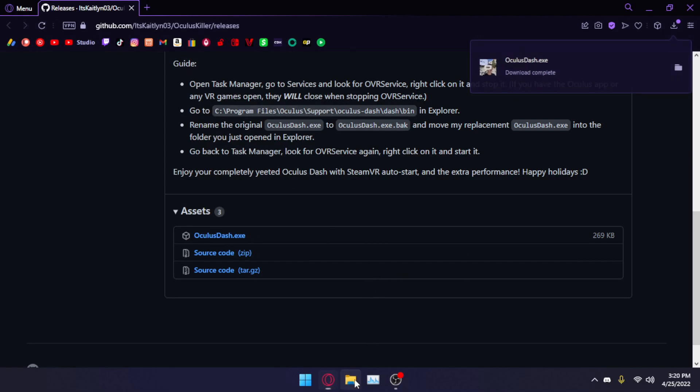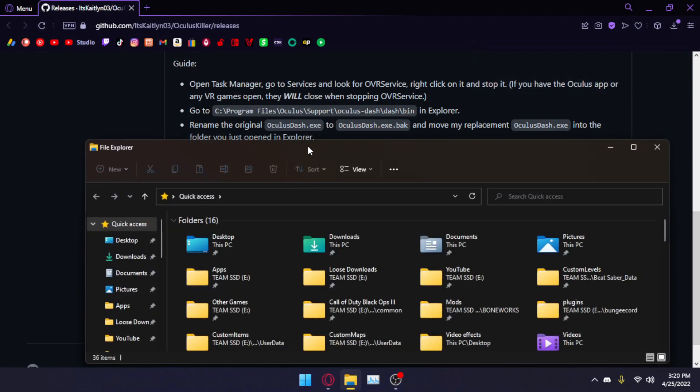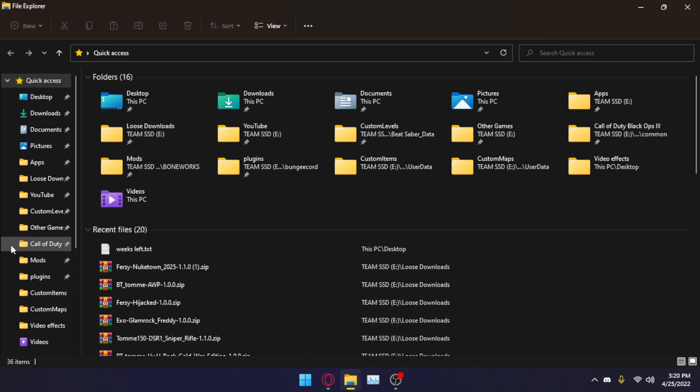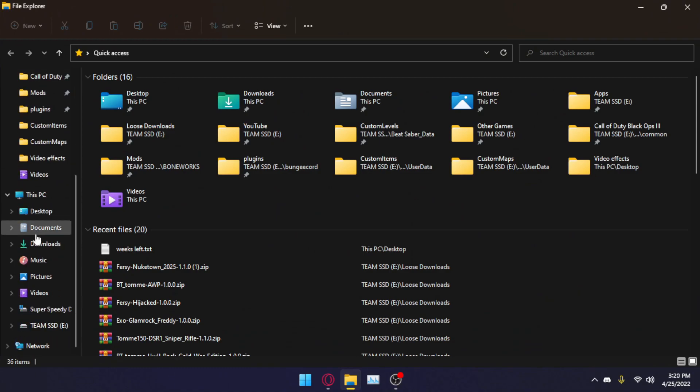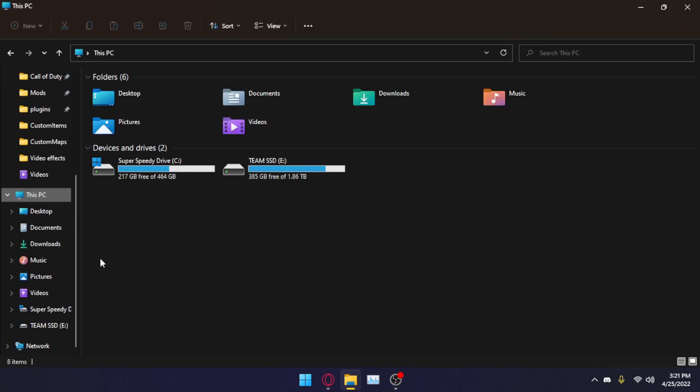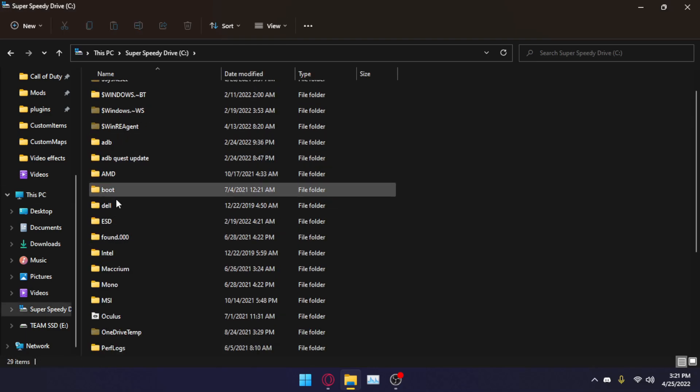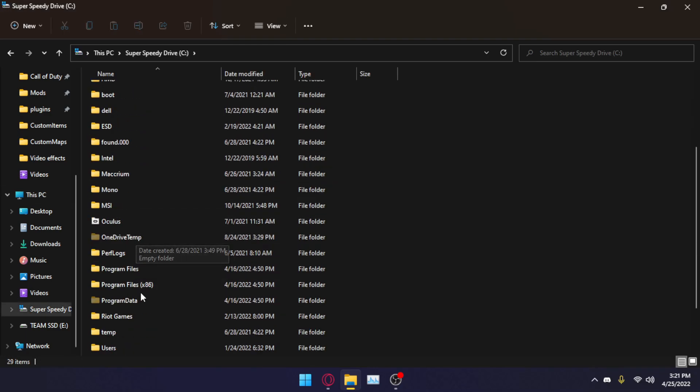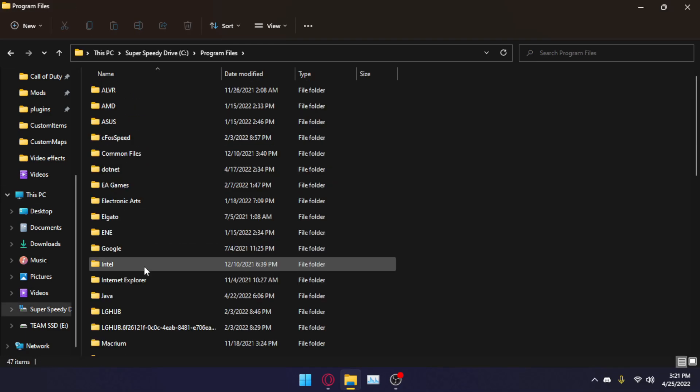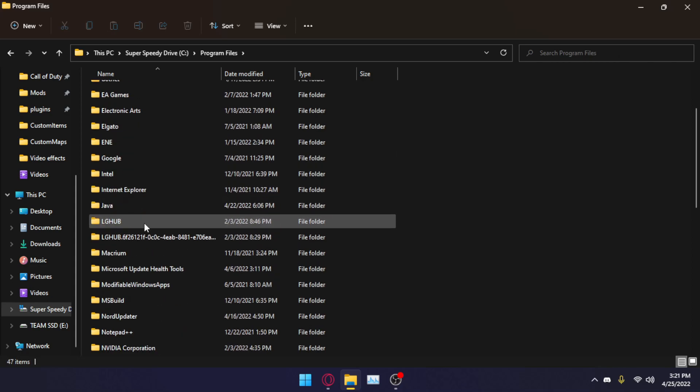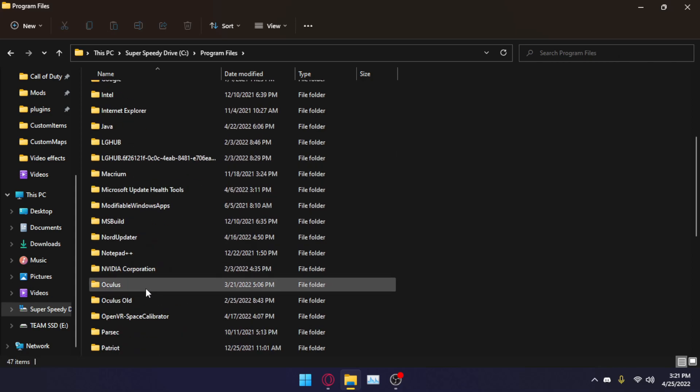Next, you're going to want to open your file explorer and go to where you've Oculus downloaded. It's very likely in the default location because you can't change it during setup. So you'll go here to wherever you Windows installed, Program Files, scroll down until you find Oculus.